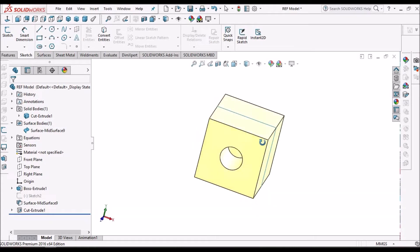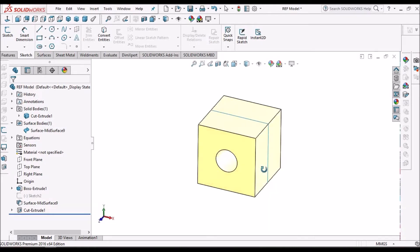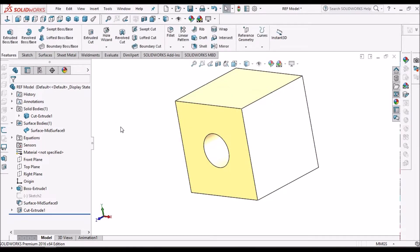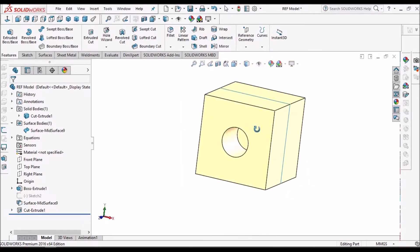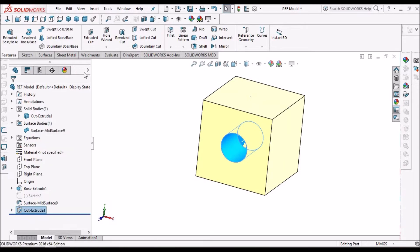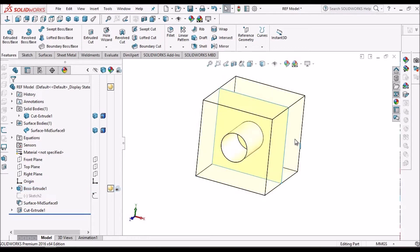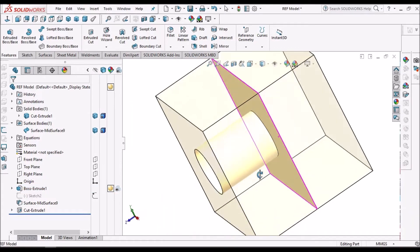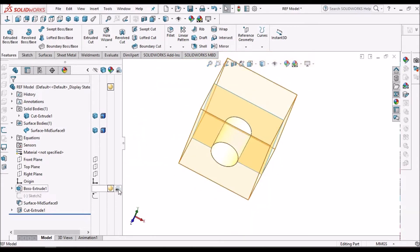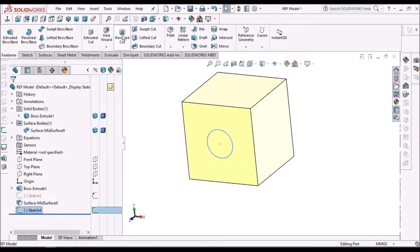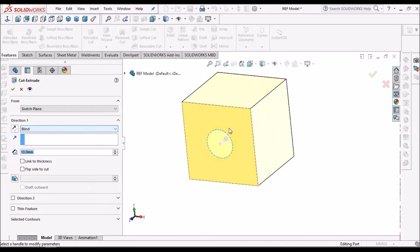We can use this mid-surface for cutting any feature or extruding any feature using the 'Up to Surface' option. This is one example. If we look at the solid body in transparent mode, we can see the cutout goes exactly up to the surface. Now suppose I want to create another cutout with the same sketch, but this time using a Blind option with 10 mm instead.